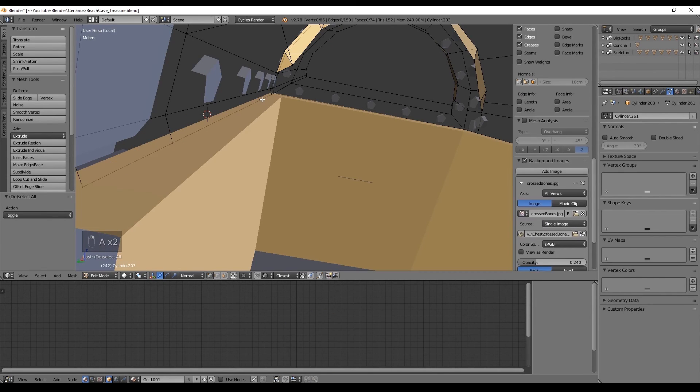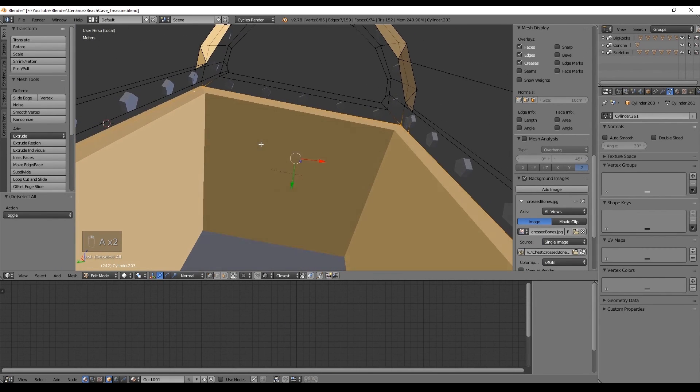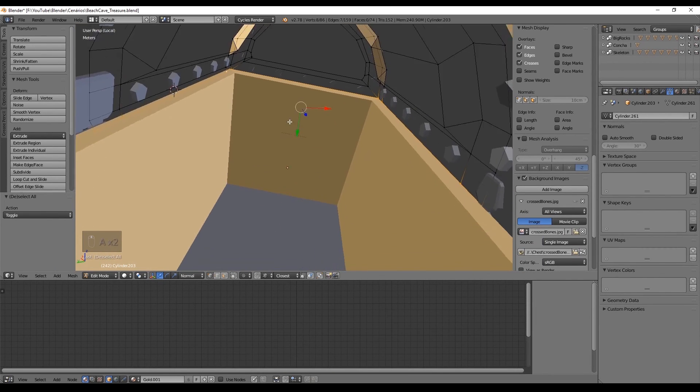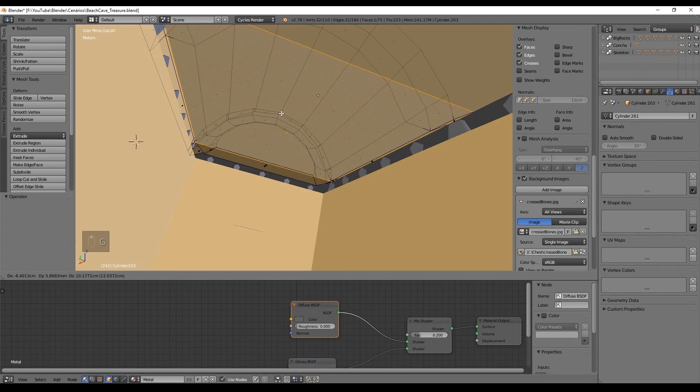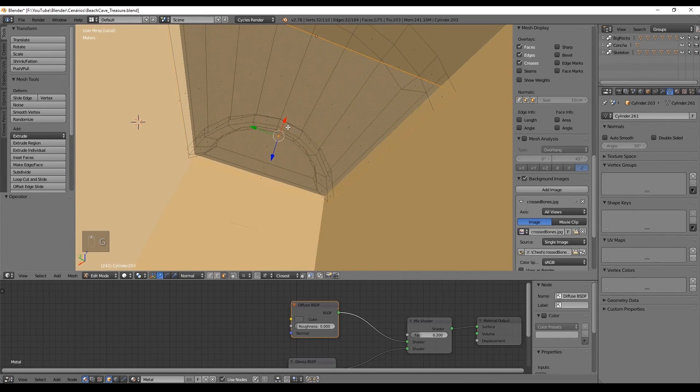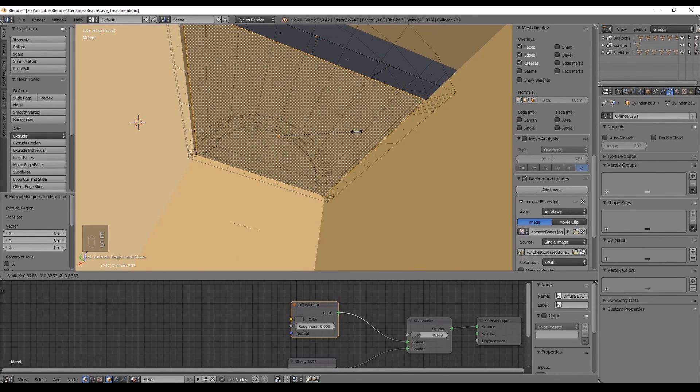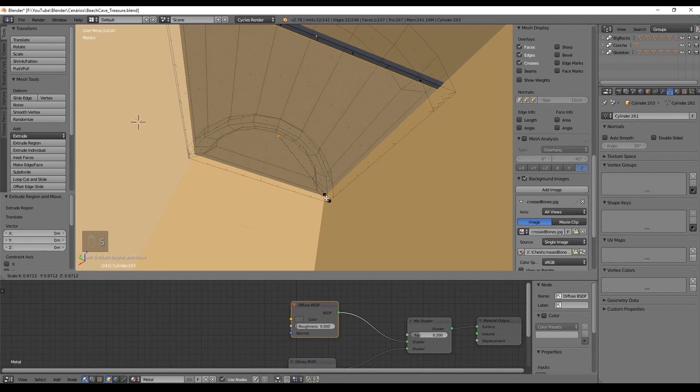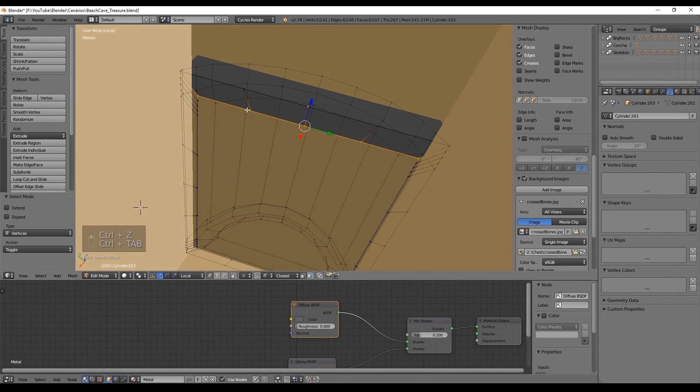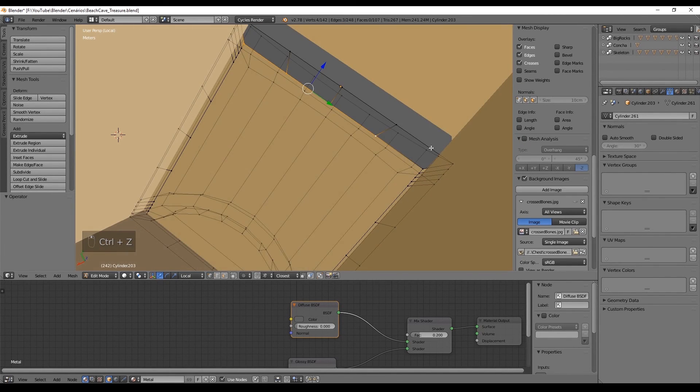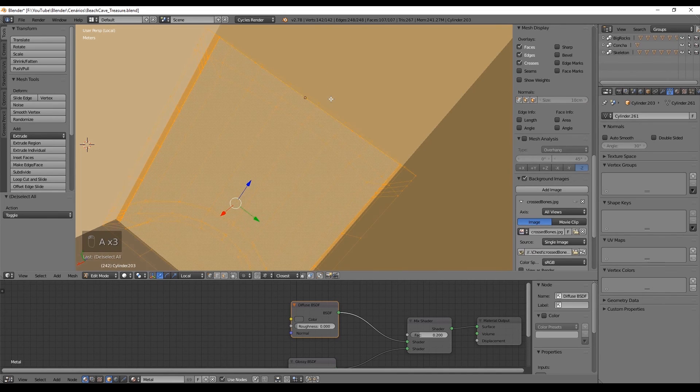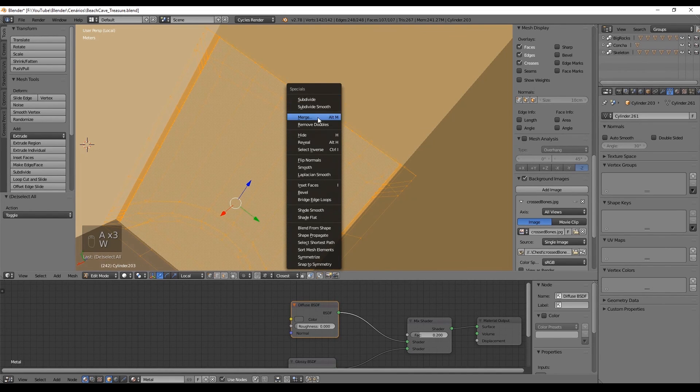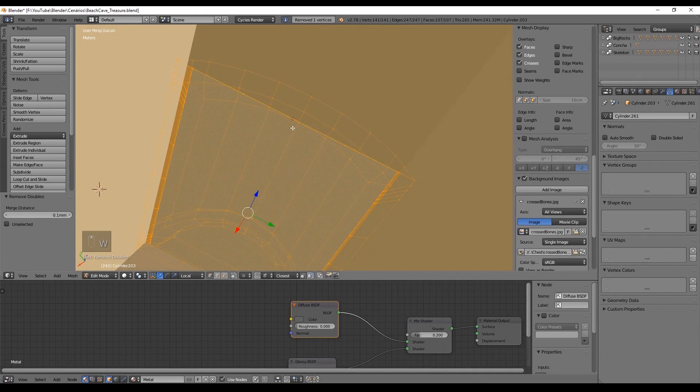For the top of the chest, select these edges to create a face with F. Then extrude the face and scale it down to create the borders of the top. Just select these vertices, move them on top of this edge. Select all with A. And press double V to remove the doubles.